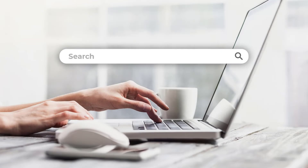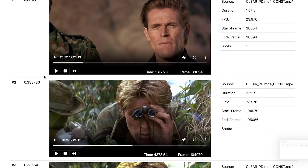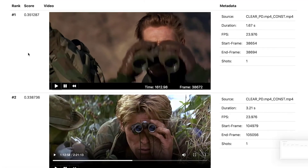Now you need something of actor Willem Dafoe, but not just anything. You need to see if there's a video clip of him looking through binoculars. Describe it and Nomad will find it.